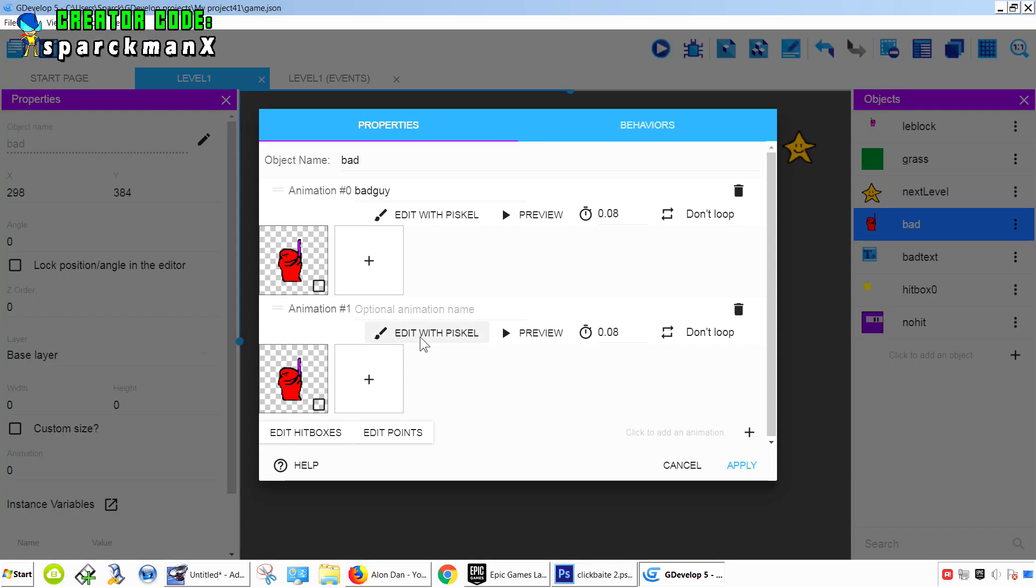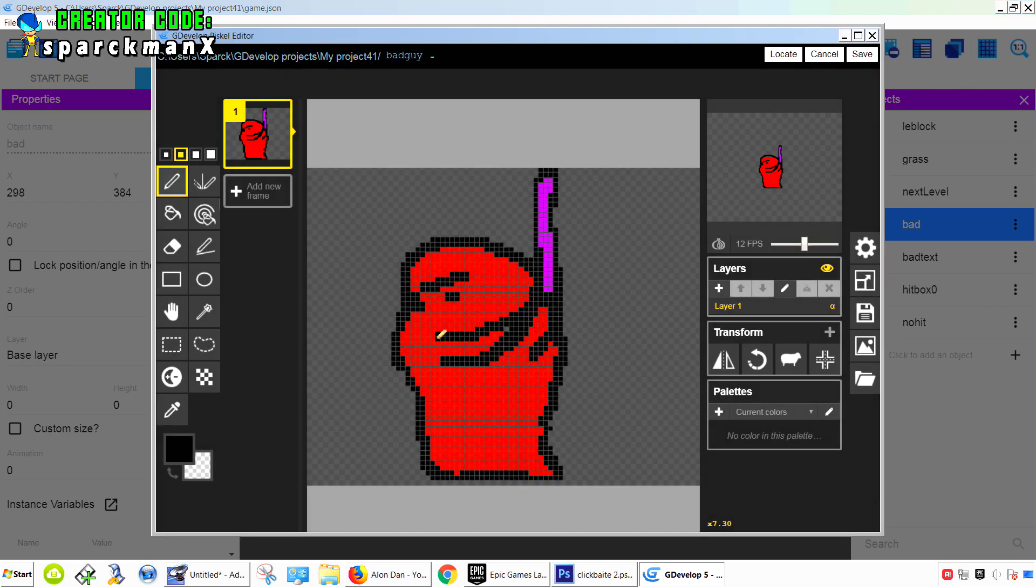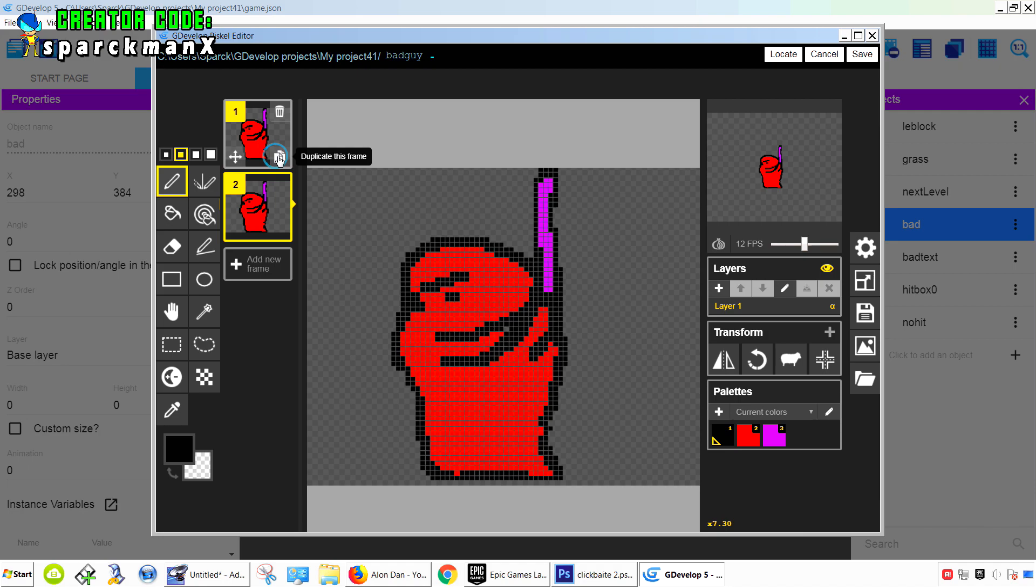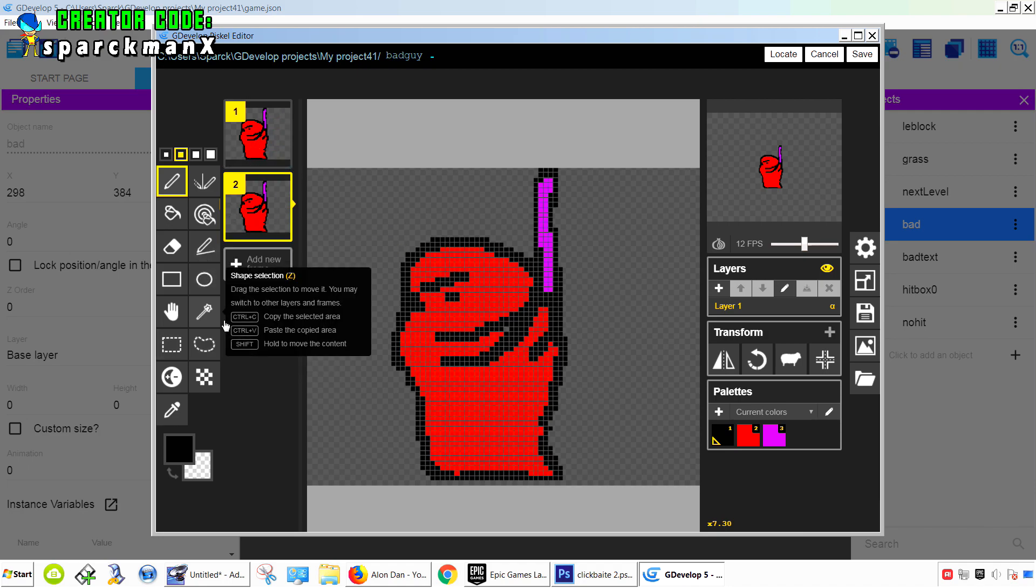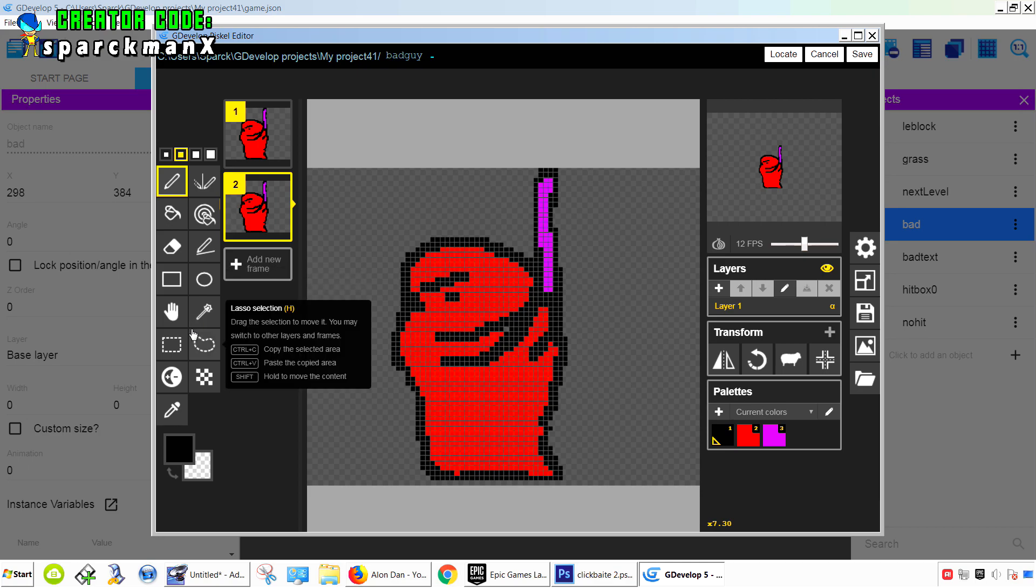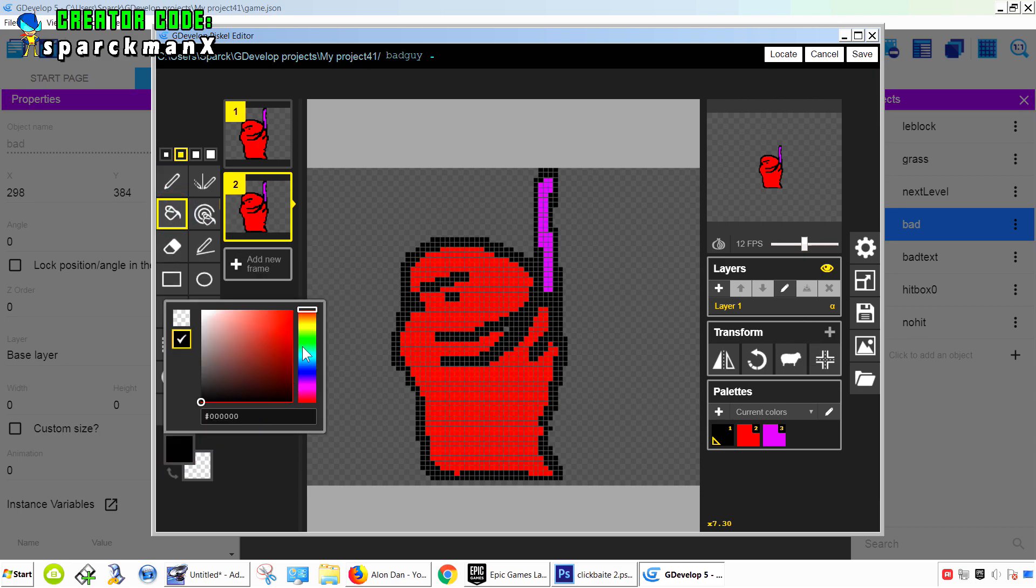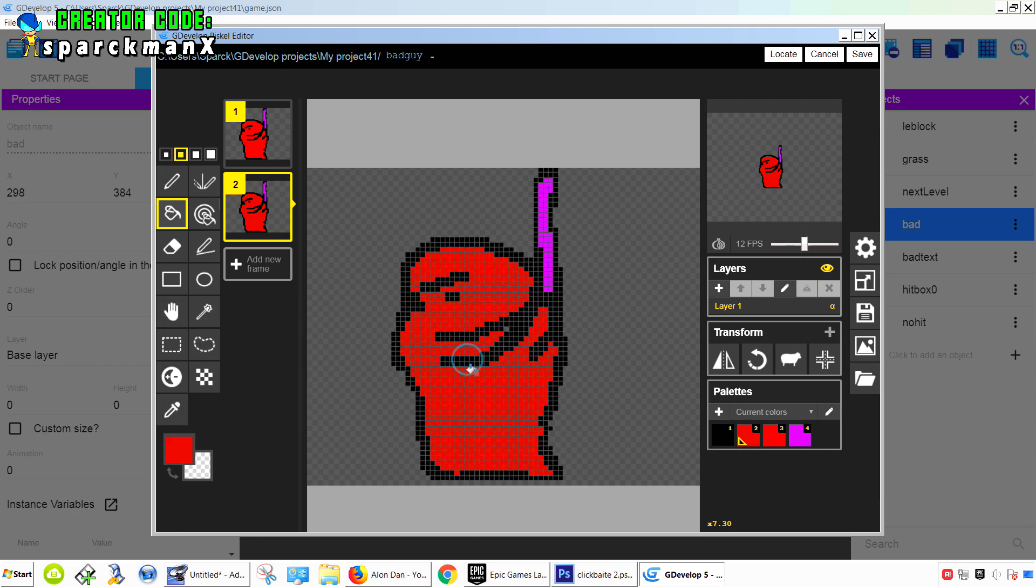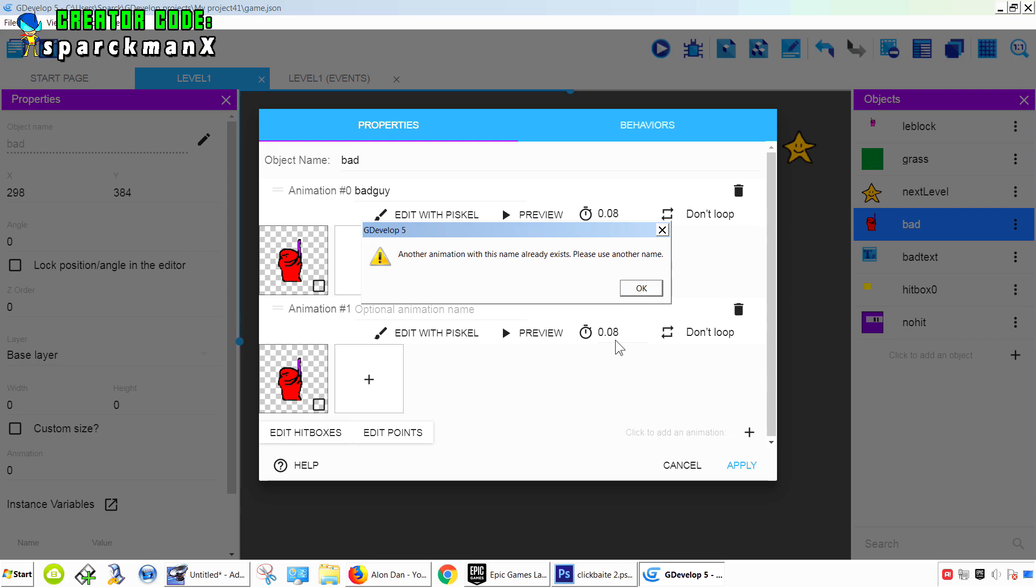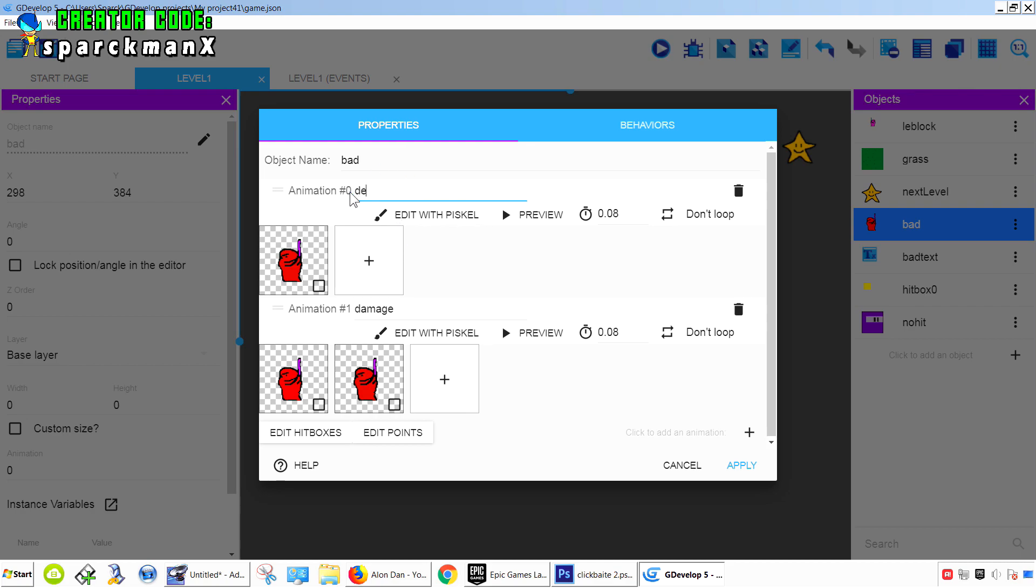Okay, and we're going to edit this with Piskel. And I'm simply going to maybe have an animation for this to take damage. Call this damage, and this is just default.